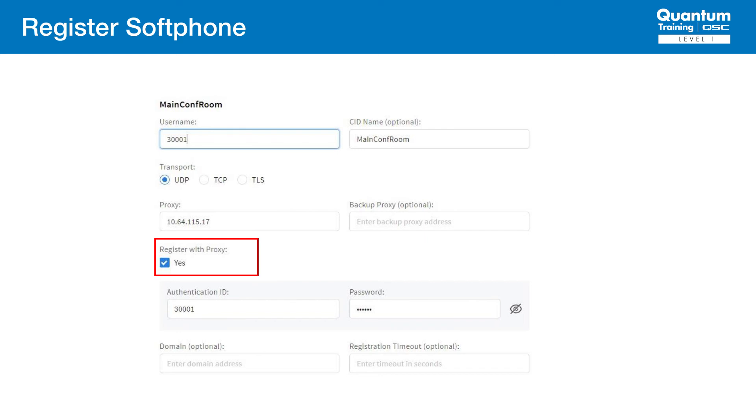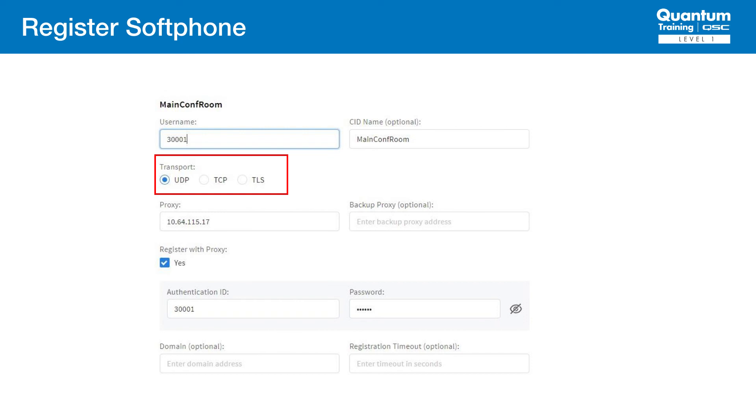Most systems require this level of security, including this one. The transport setting selects the method of SIP communication required for Avaya. In this case, Avaya is set to UDP.